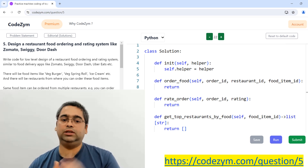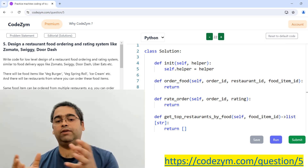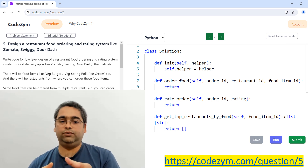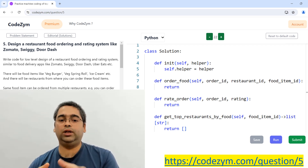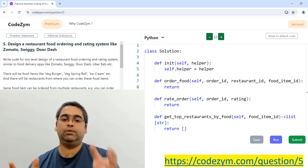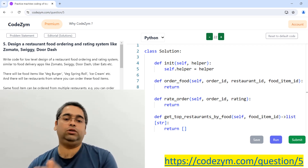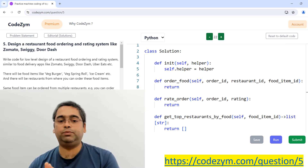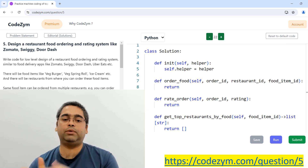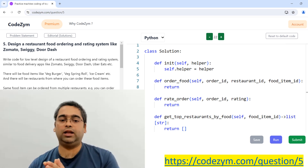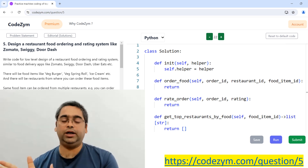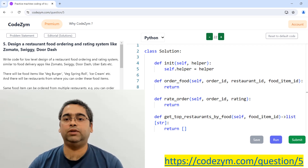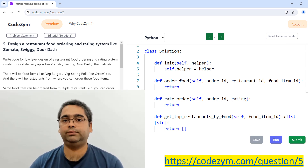In past interviews wherever I have used Java for writing code in a machine coding round, I have always struggled to complete my solution. Had I used Python, I could have completed in time or done better. So let's get started with the requirements gathering part.